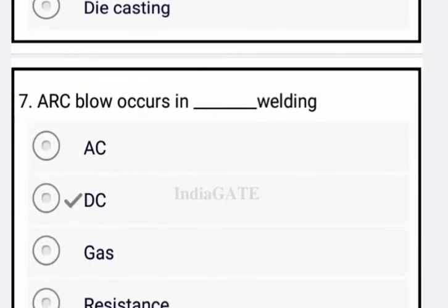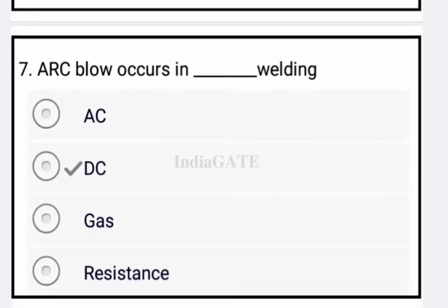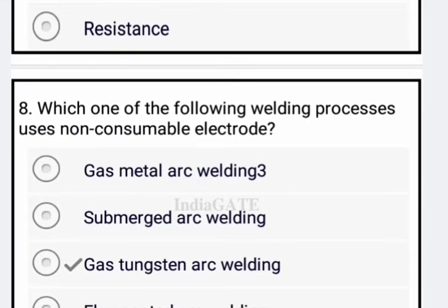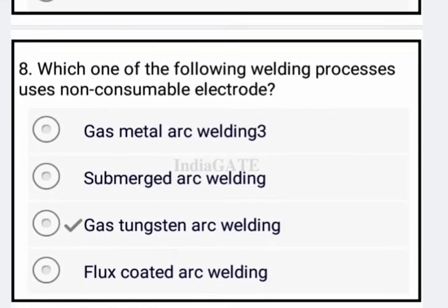Now come to the next question. Arc welding will occur in DC welding. Next question: which one of the following welding processes uses a non-consumable electrode? The correct answer is gas tungsten arc welding, so option C is your correct answer.